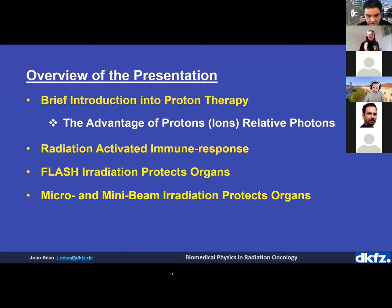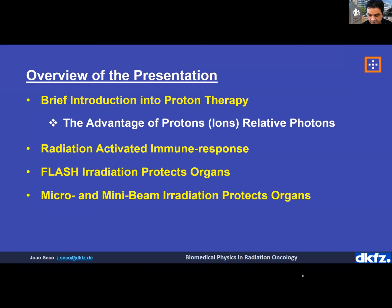Sorry about that. I will also address the final topic of minibeams and microbeams. These are three main areas which I think will have a huge impact in the future — probably the next ten years or longer.